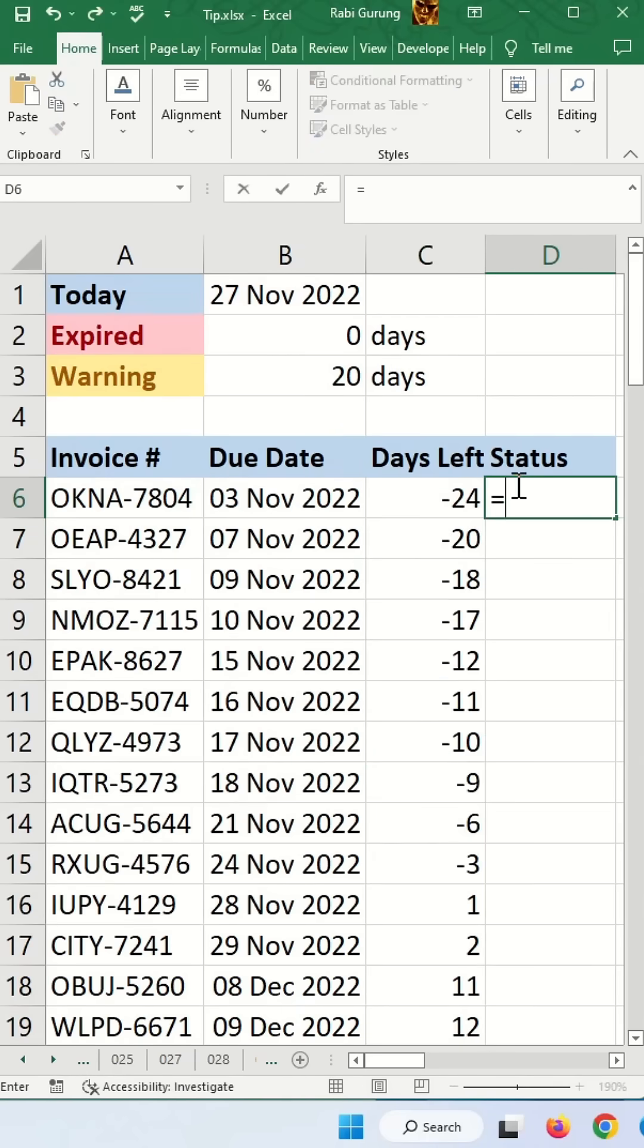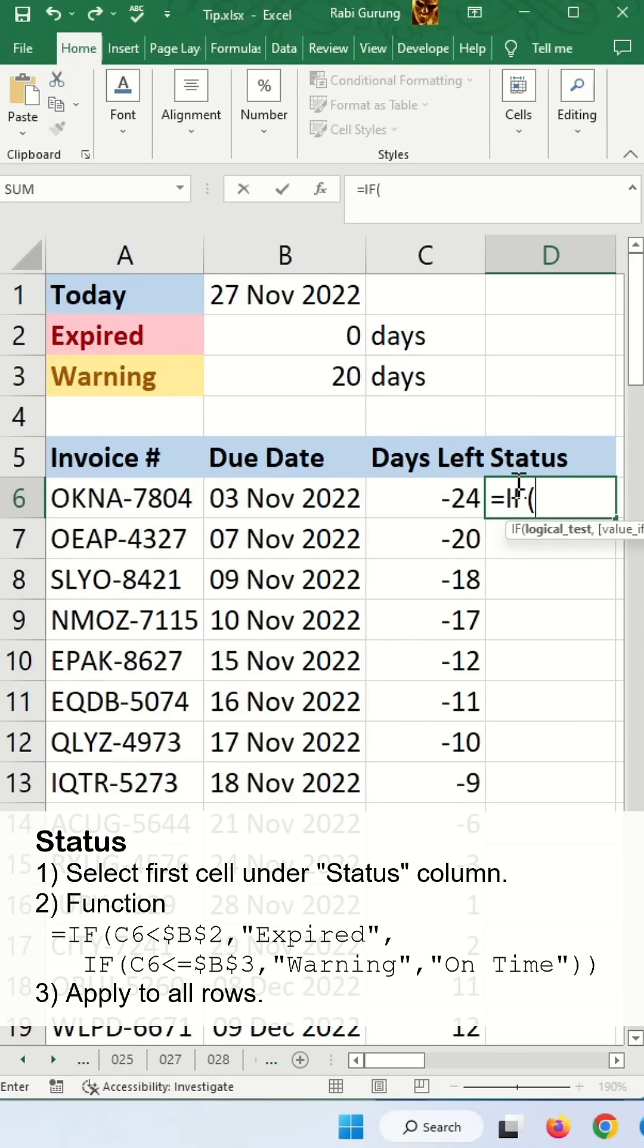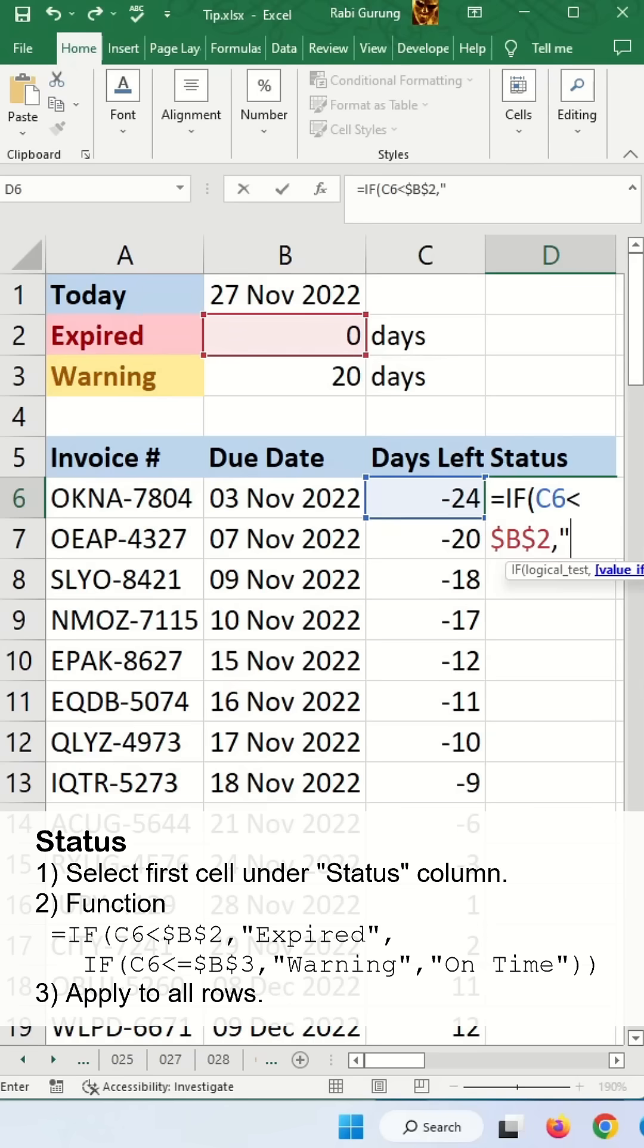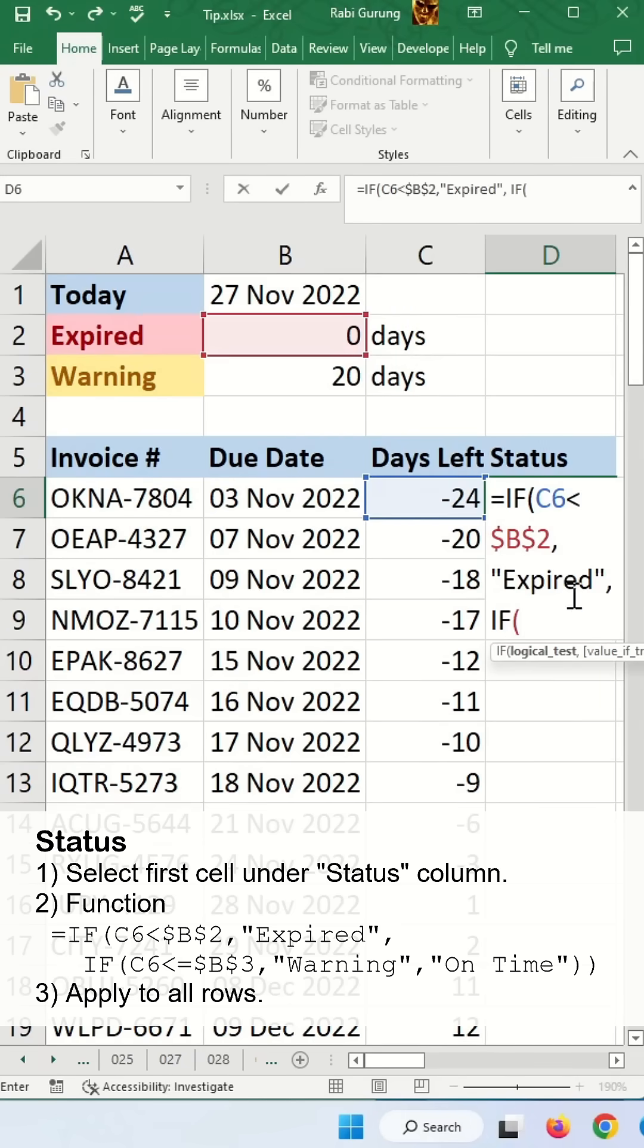For the status, you're going to use the IF statement. This less than expired. You put F4 again to make it fixed. Then you say expired, and another one would be the IF condition for the second one.